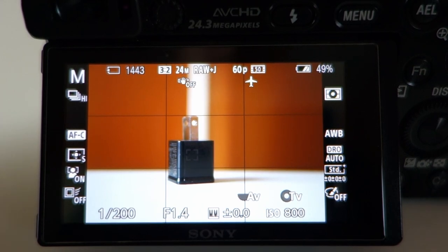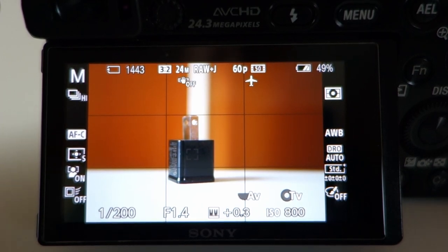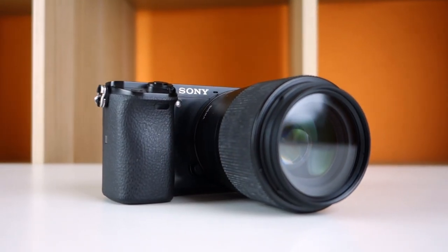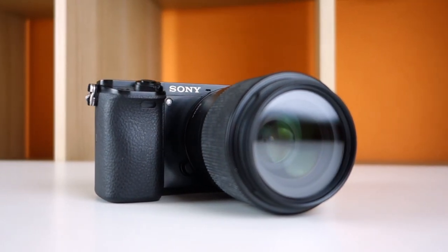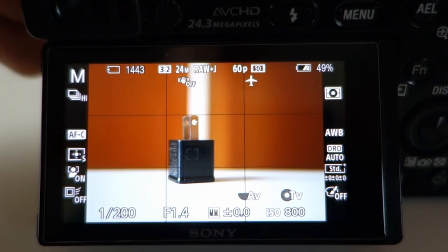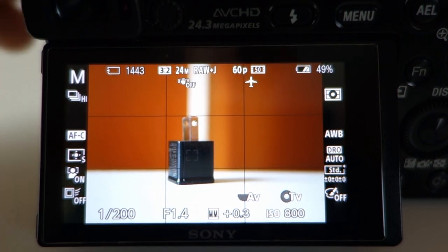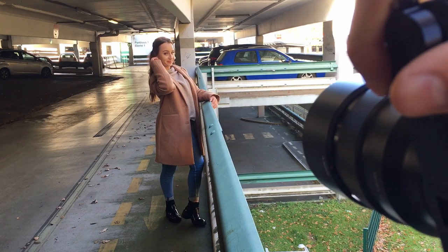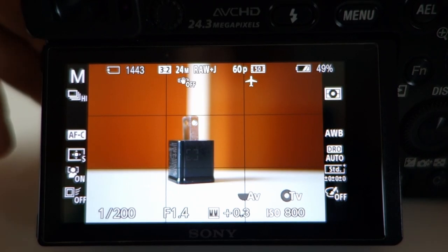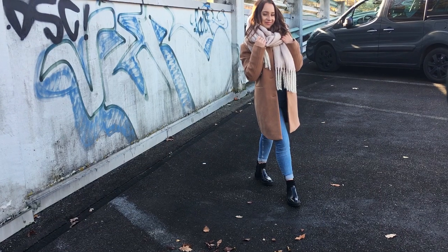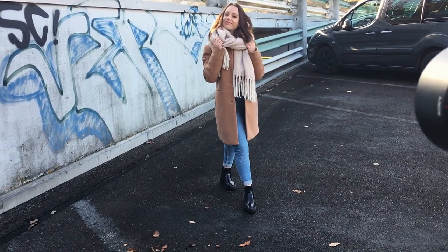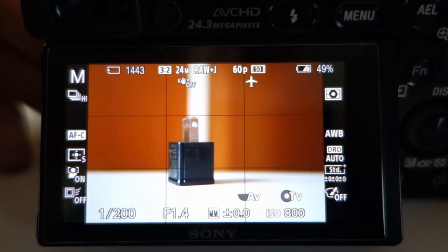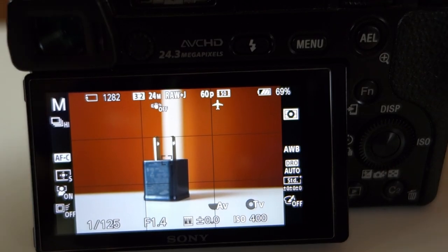Hey guys, welcome back to my YouTube channel! In today's video I wanted to do a video about my A6000 and what camera settings I use, because I got a lot of comments on Instagram and on YouTube about what camera settings I use for my photo shoots. I wanted to show you my camera settings and how the A6000 works, so let's get straight into the video.